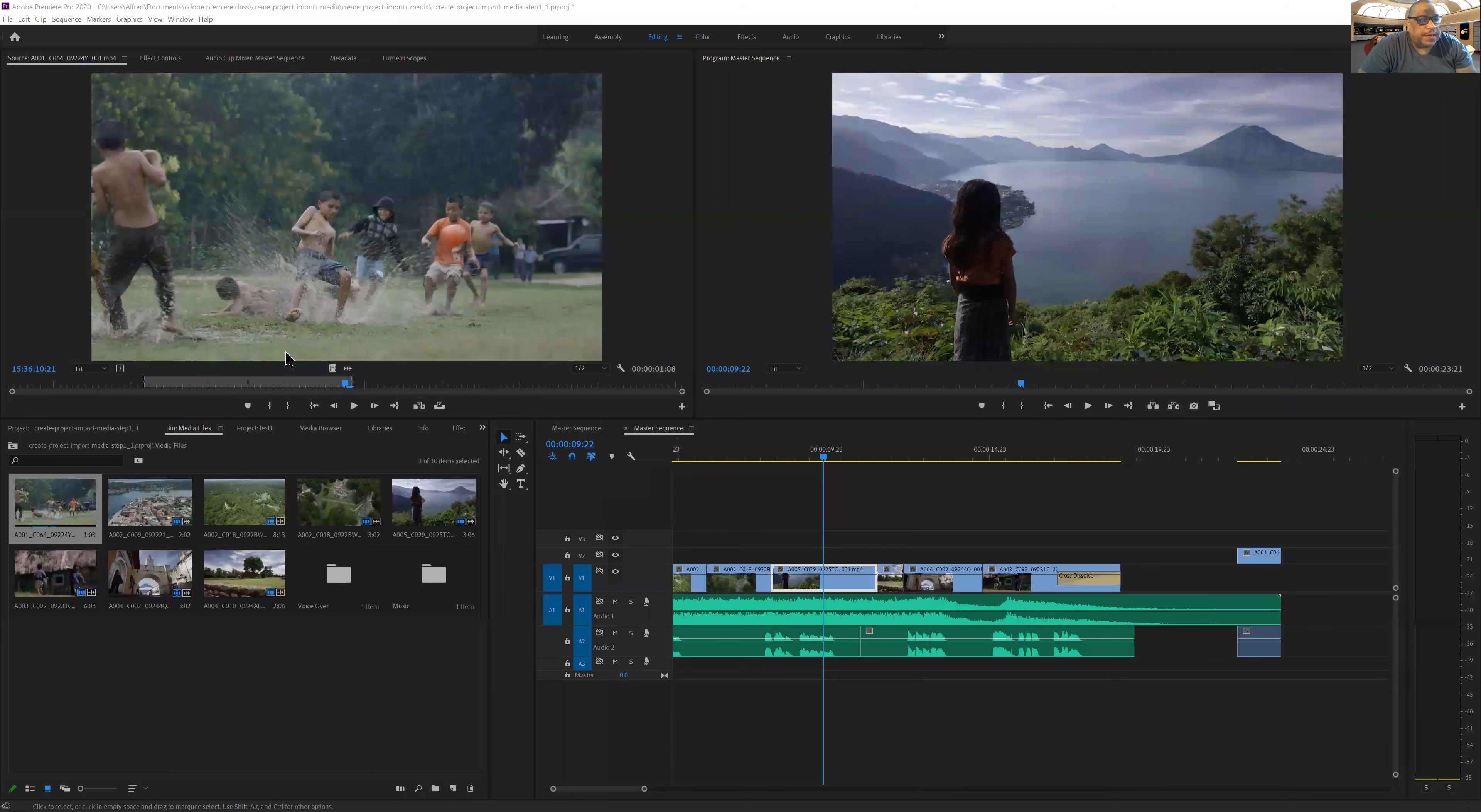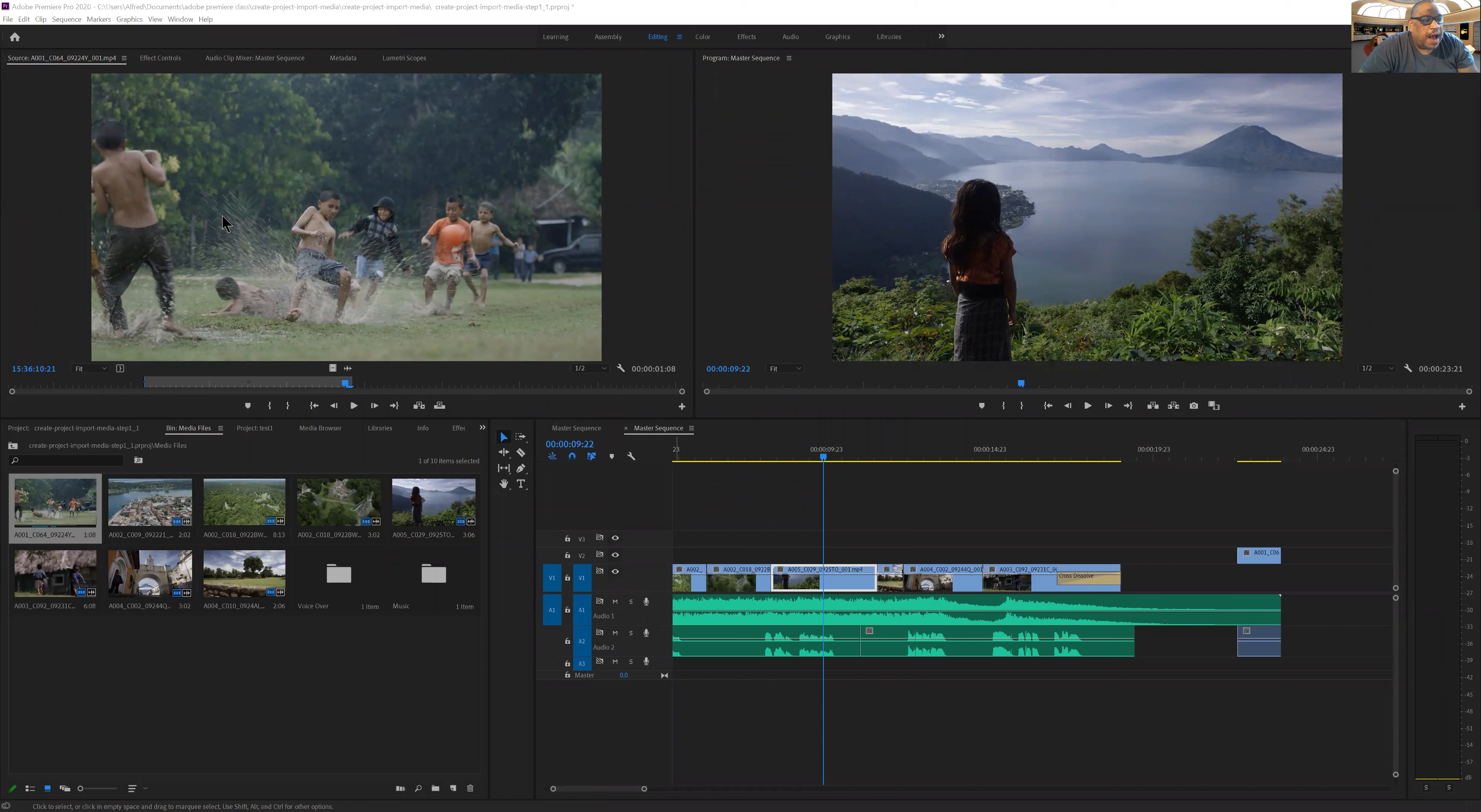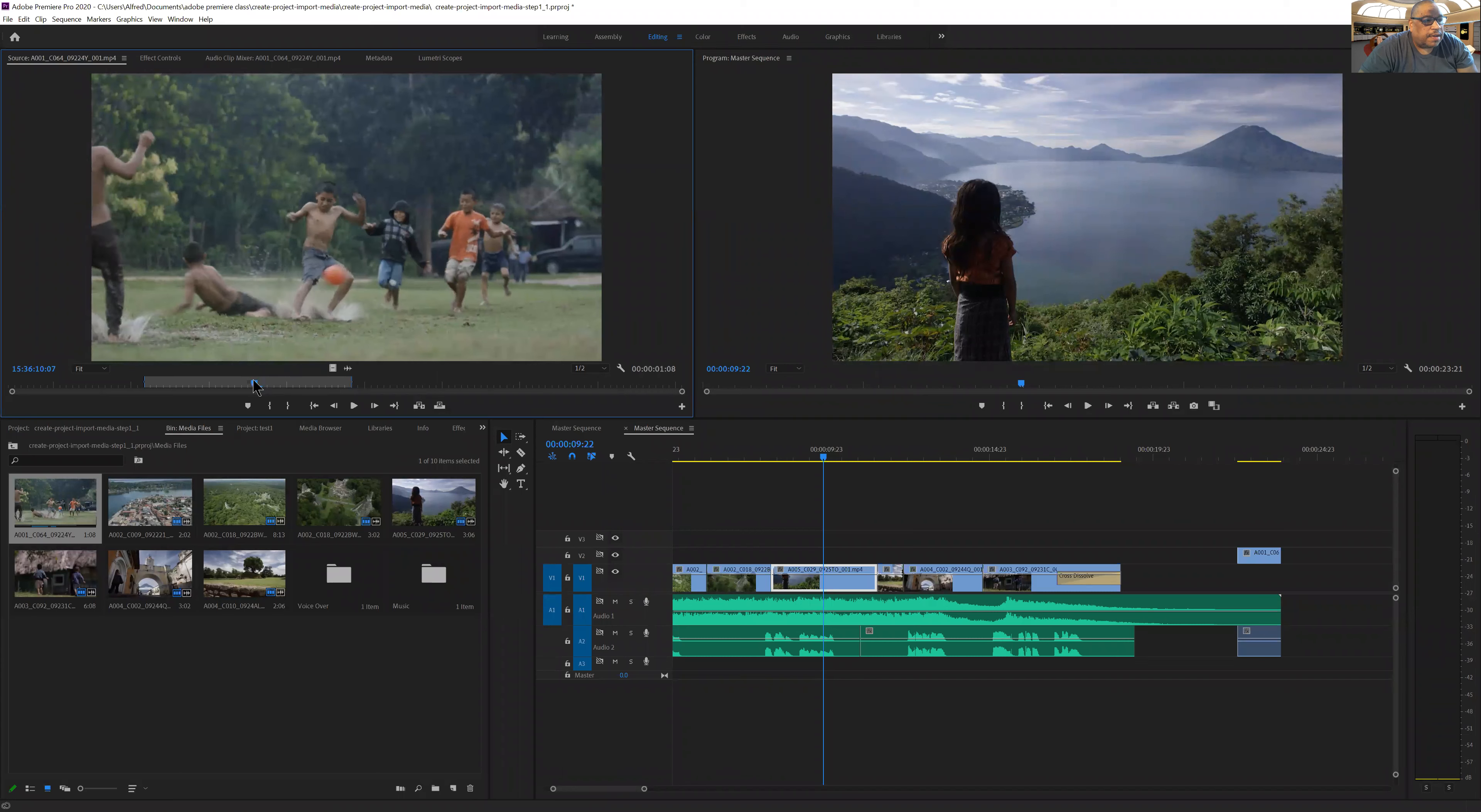So first things first, let's go up into the upper left hand corner and look at the source. You'll see that up here under source, I have the video clip. I've already looked at how I can scrub through the timeline here, and it shows me the amount of time in the playback position.